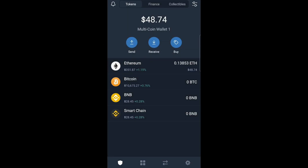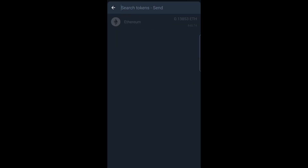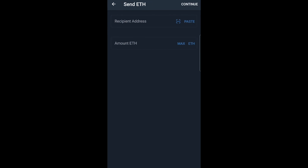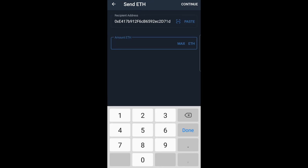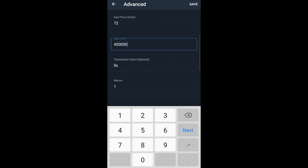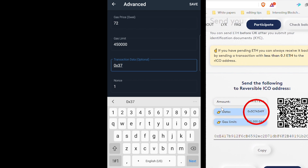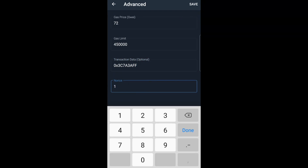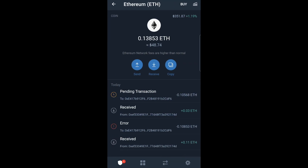In this case we will use Trust Wallet. Simply click Send, select Ethereum, and then paste the RICO address you just copied. Enter the amount of Ethereum you would like to send in exchange for Luxor tokens, then click Continue. You will have to click the settings button at the top right corner, enter 450k as the gas limit, as well as the data that you see right here, which is the commit function. Click Send, and as you can see the transaction is now pending — and finally completed.